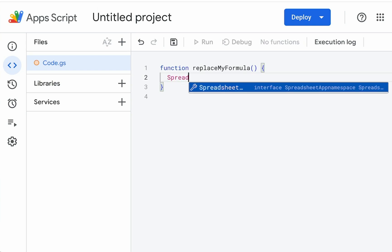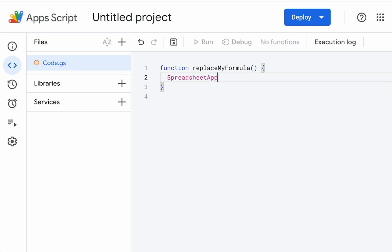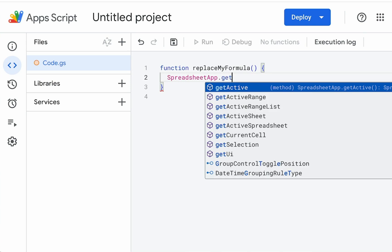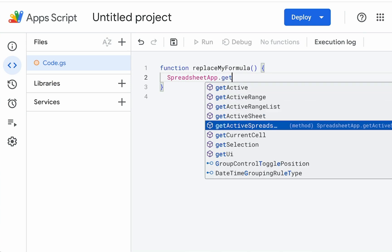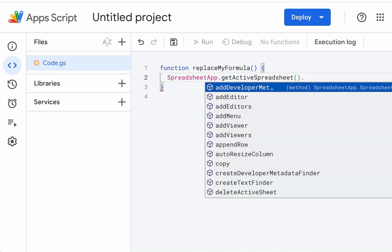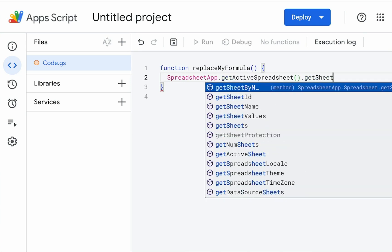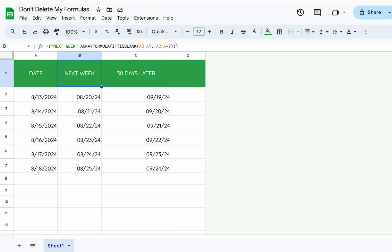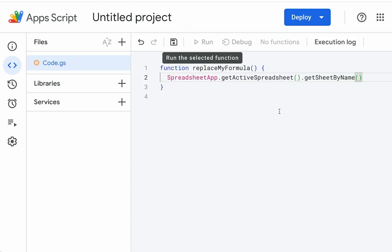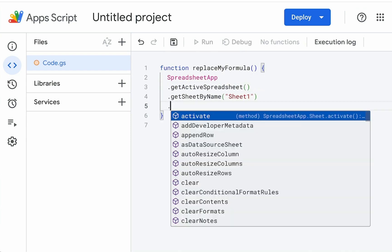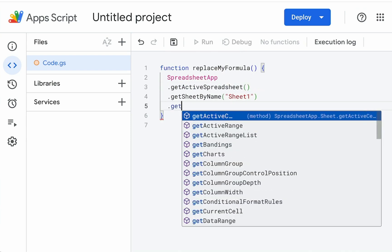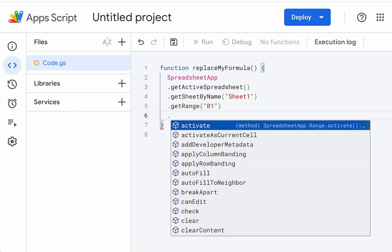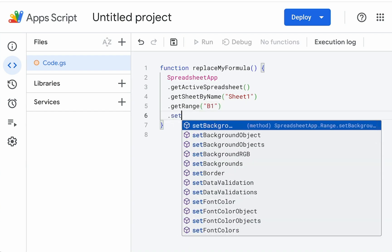So we need to know where B1 is. It's in the SpreadsheetApp, which is our entire spreadsheet file. We're going to get the active spreadsheet, which is the spreadsheet file we're in right now. We're going to get sheet by name, which in our case is Sheet1. We're going to get range and our range is B1.